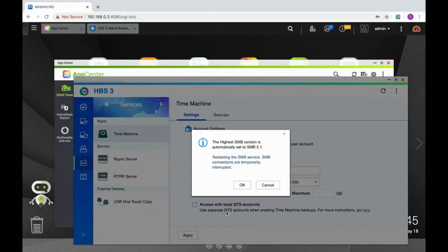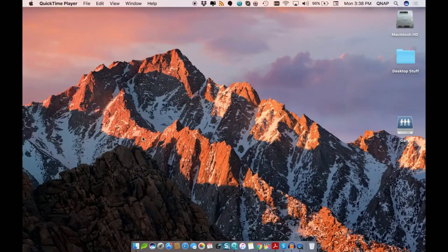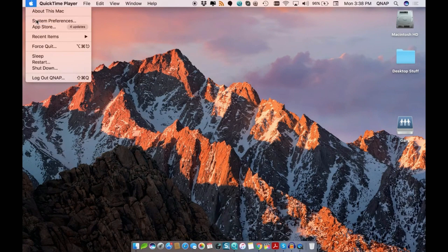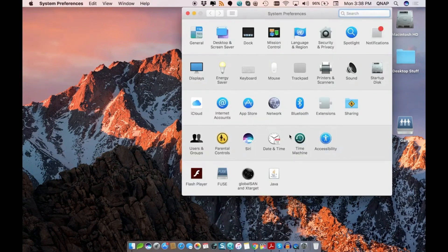At this point, we've prepared a storage space on the NAS for the backups. The next step is to initiate the Time Machine backup job in macOS. To do this, click the Apple icon in the upper left-hand corner, select System Preferences from the drop-down menu, and click Time Machine.